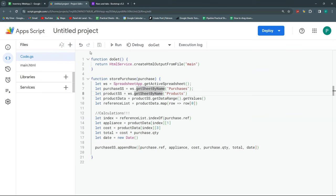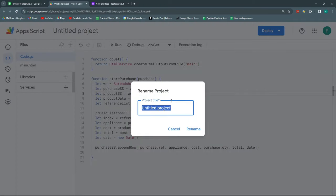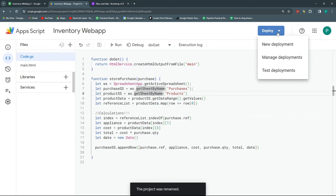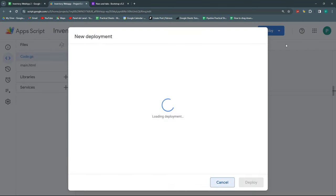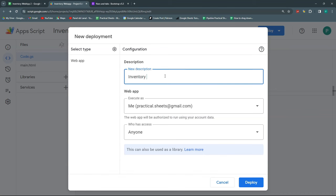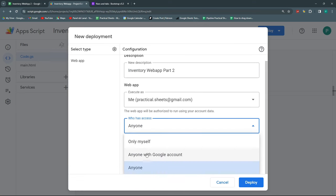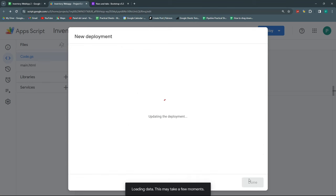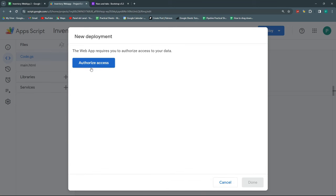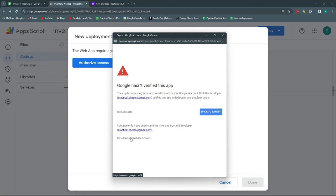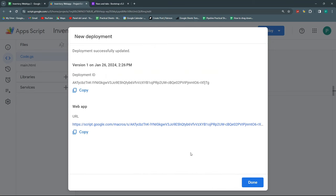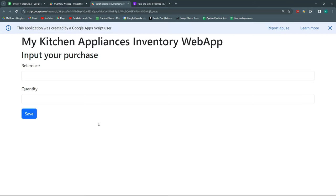Since I copied my last file, it's a good opportunity to deploy it again. I'll name the project 'Inventory Web App', then click Deploy > New Deployment. I'll call this 'Inventory Web App Part Two', execute it as me, but set access for anyone. After deploying, it asks for authorization — select your account, go to Advanced, navigate to your project, and allow.